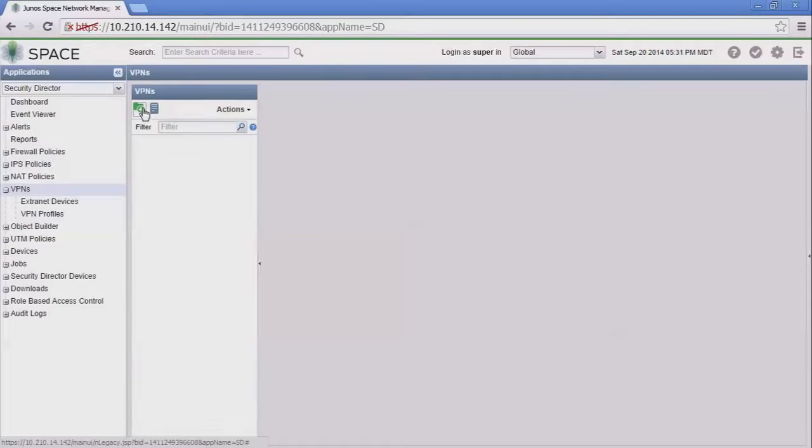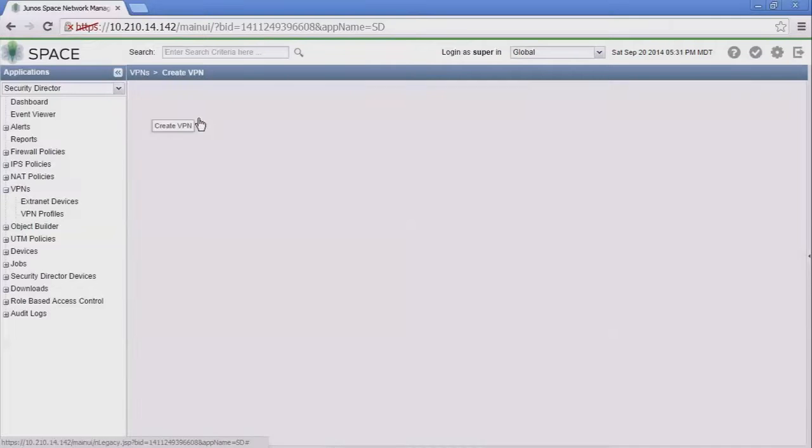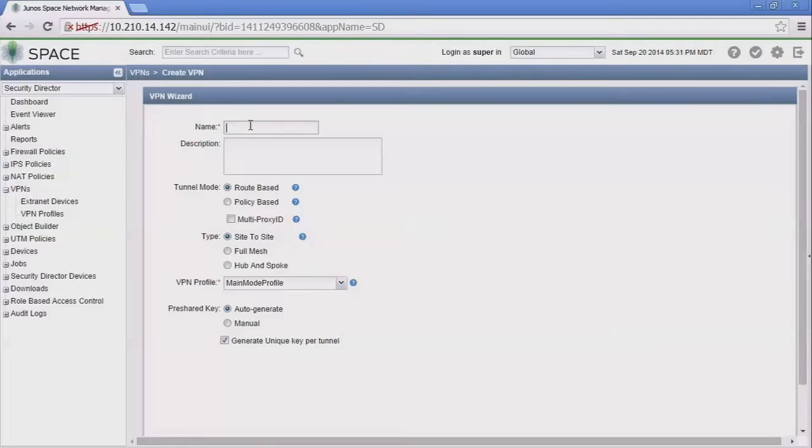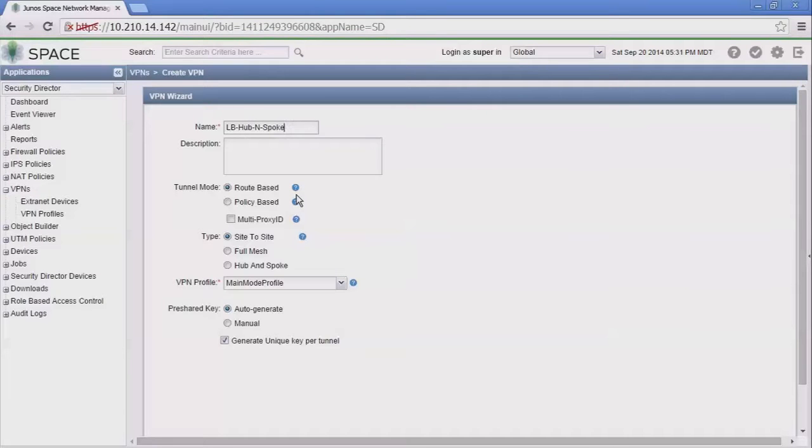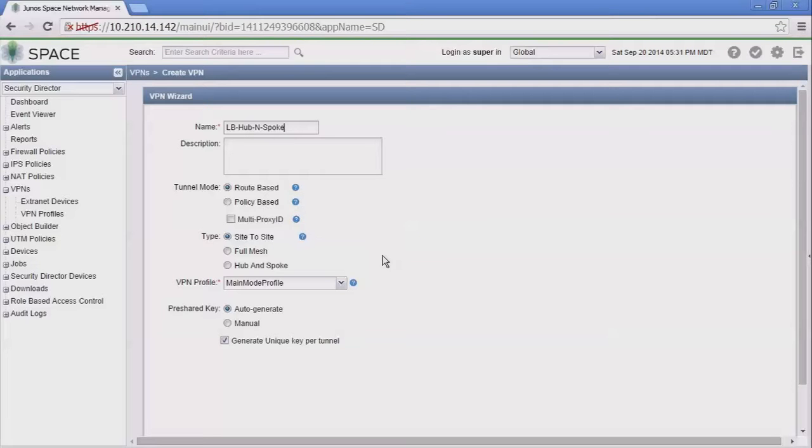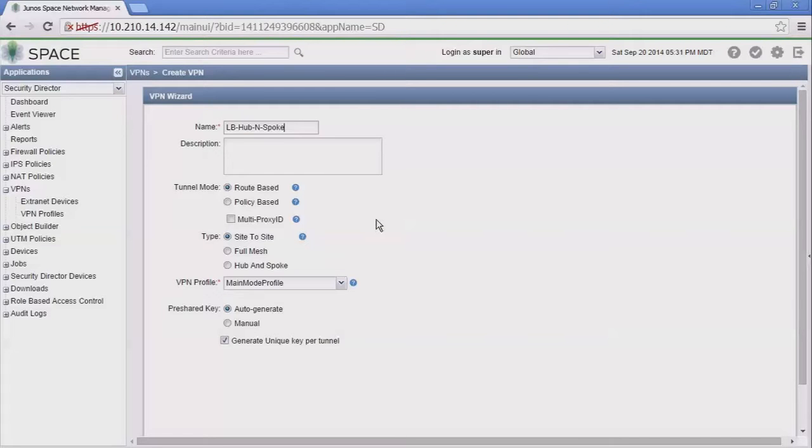Let's jump to the VPNs and create a new VPN. We're going to name this LB for Learning Bytes Hub and Spoke. The first thing we have to decide is the tunnel mode: we have route based and policy based. With a hub and spoke, route based definitely functions well. I honestly don't think a policy based VPN would work with a hub and spoke VPN.